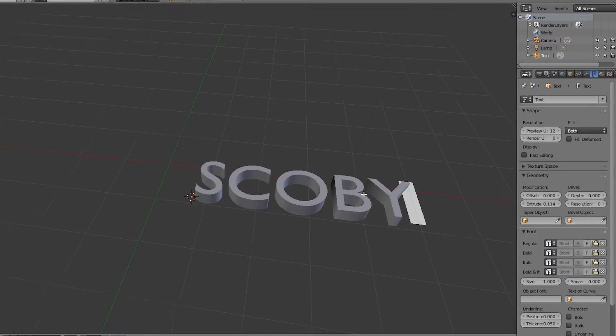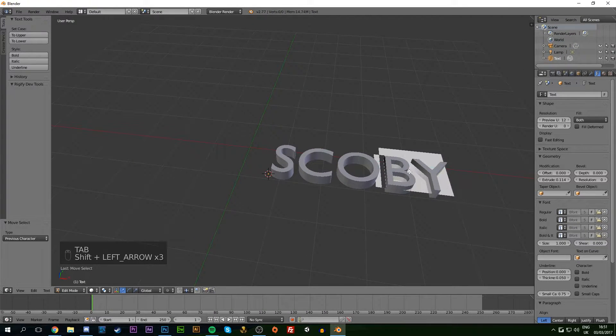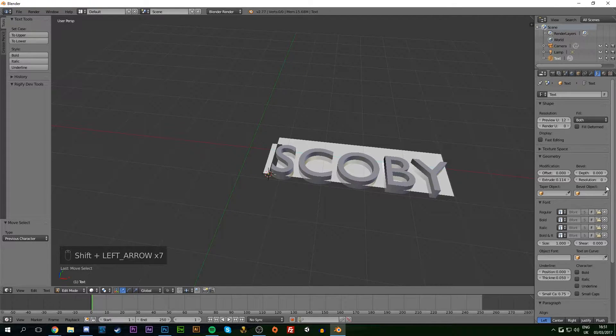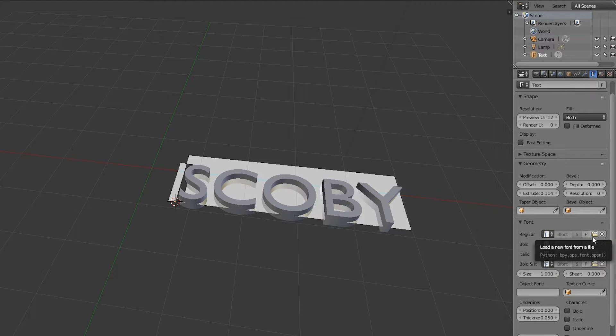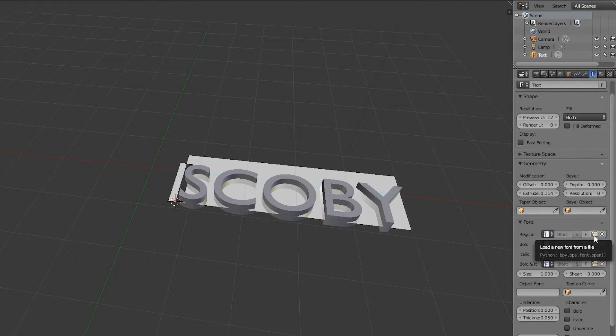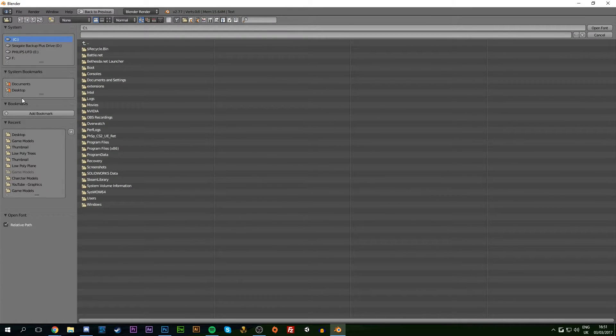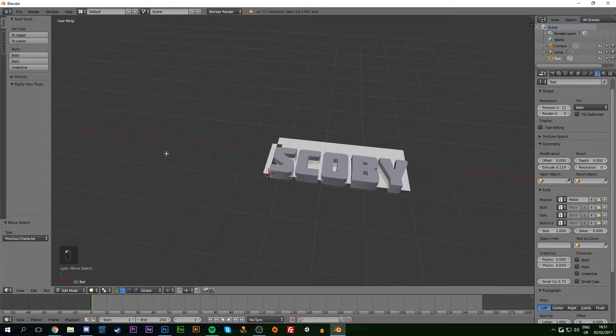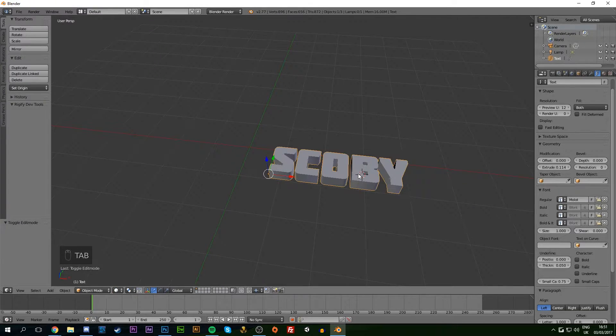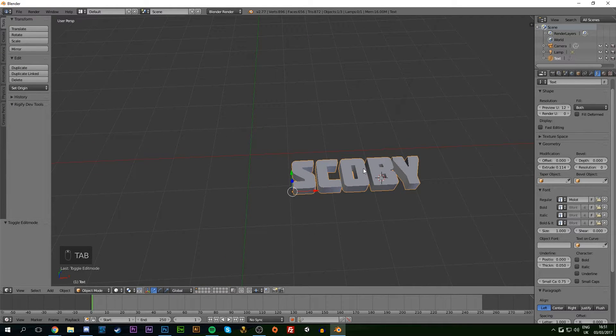To change the font, hit Tab, then hold Shift and press Space to highlight your text. Come down to the Font panel. Unfortunately, you can't just select installed fonts - you need to locate the file. Under Regular Font, click the folder icon to locate your font file. Mine's on my desktop as an OTF file. Double-click it and your text will automatically change. Hit Tab to exit edit mode.